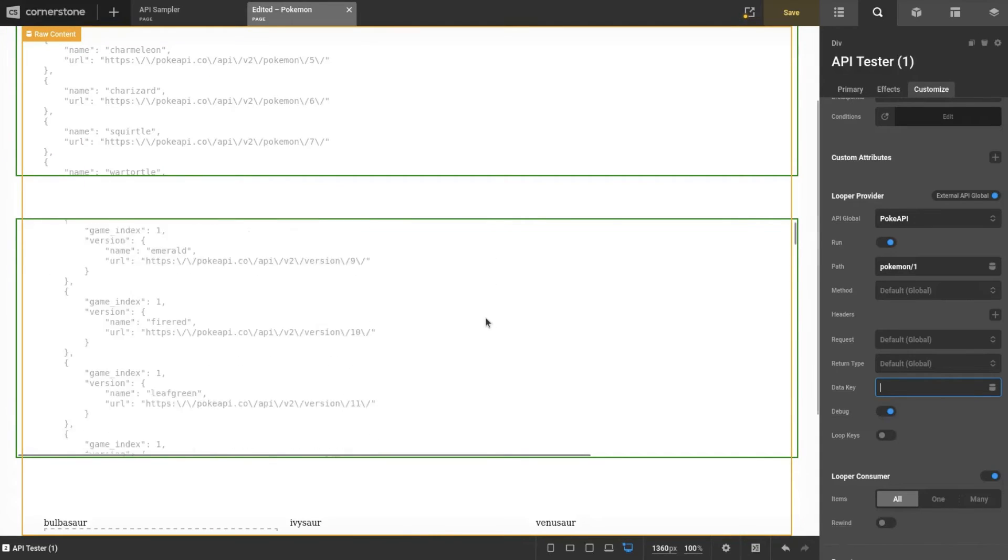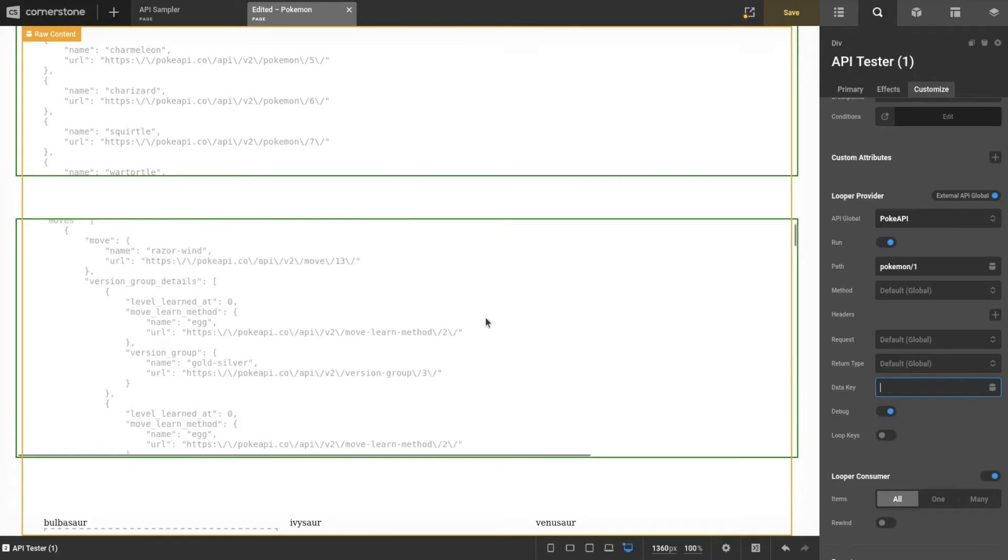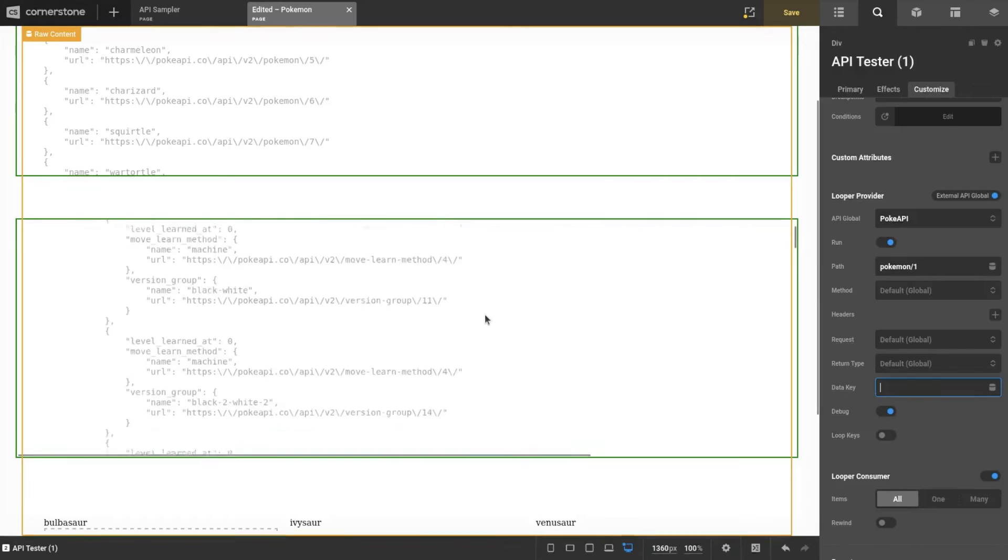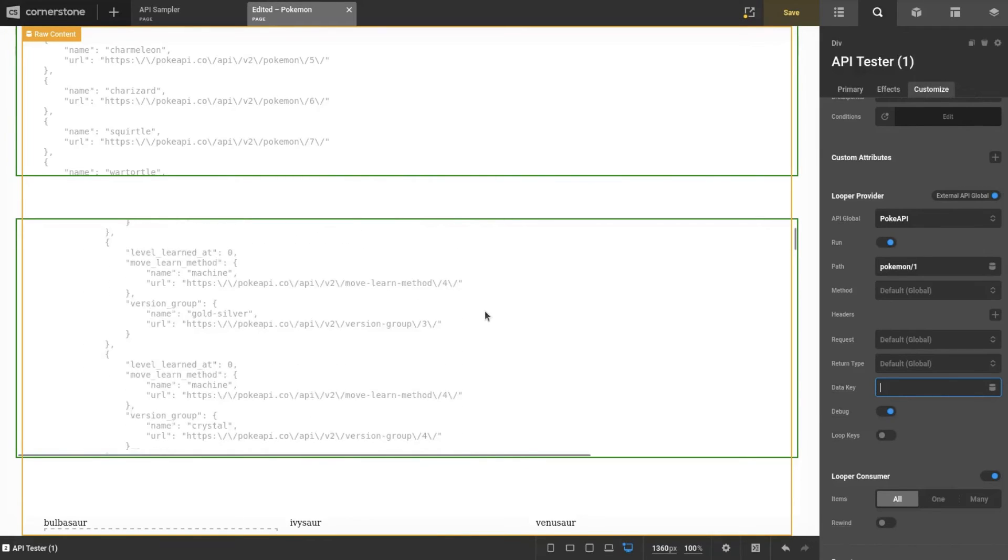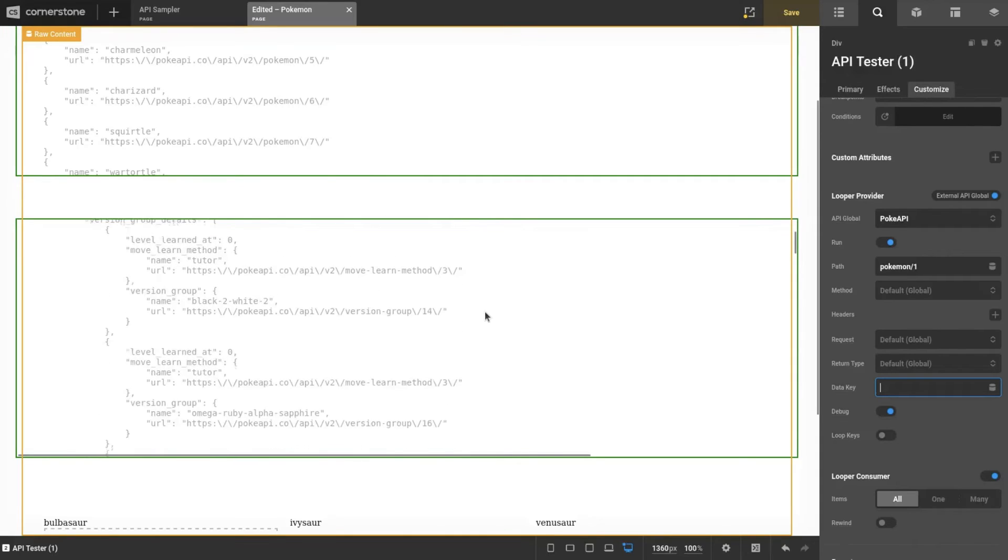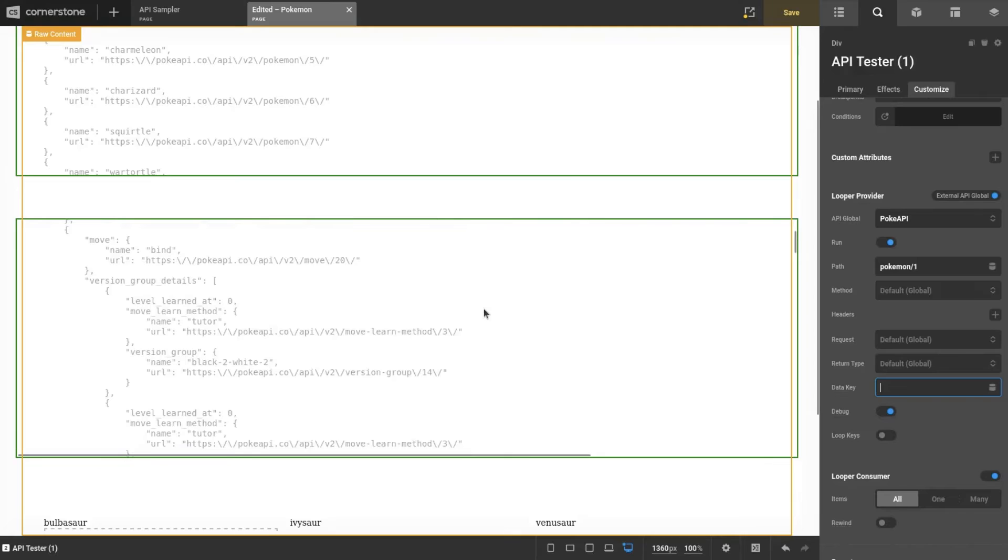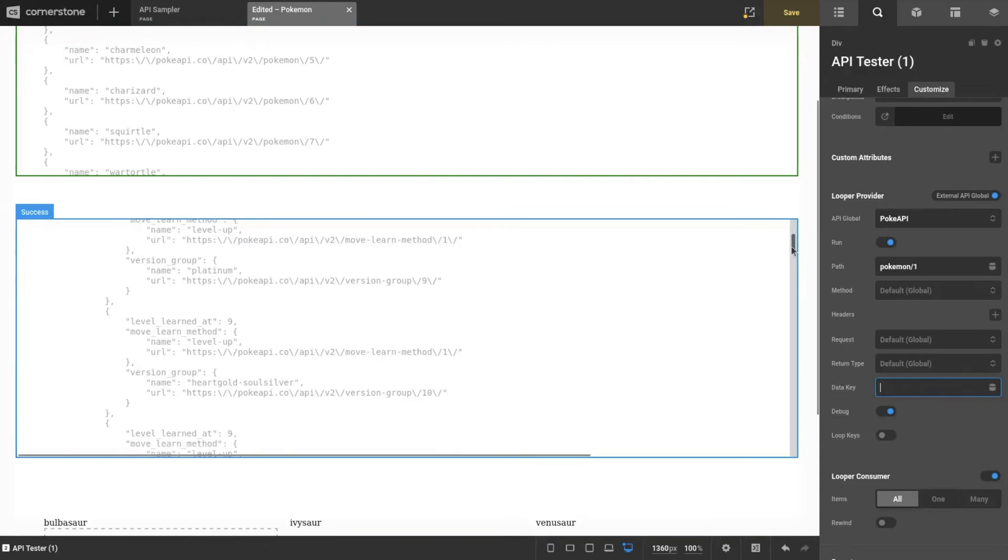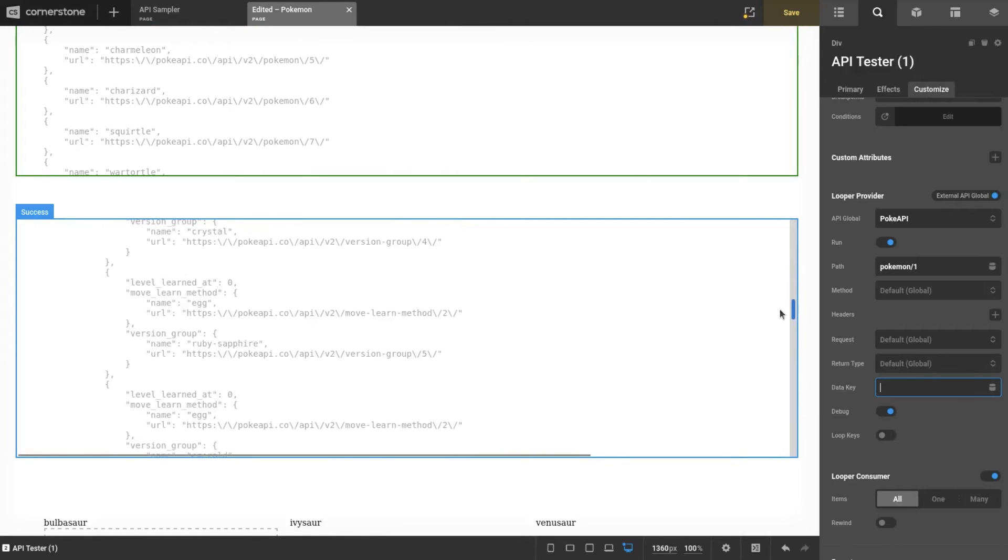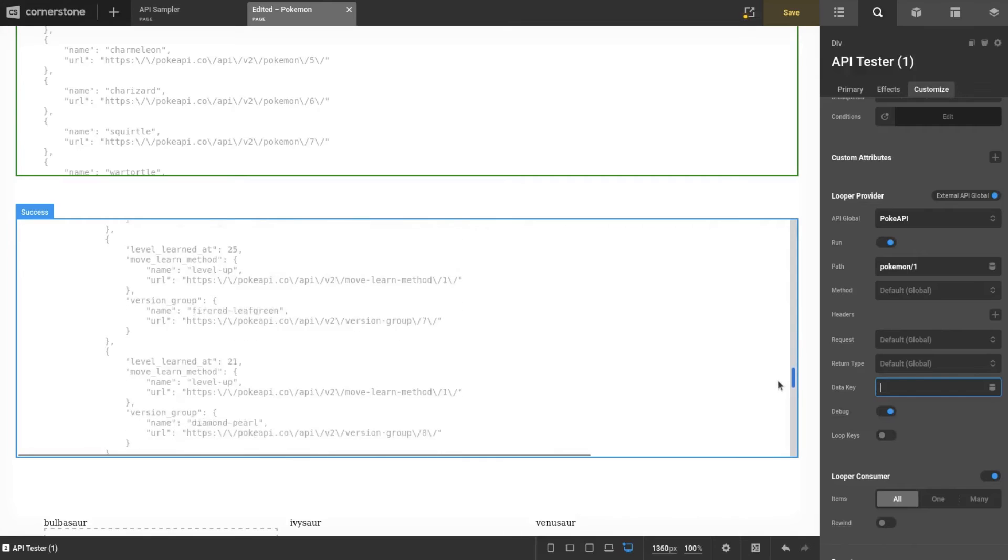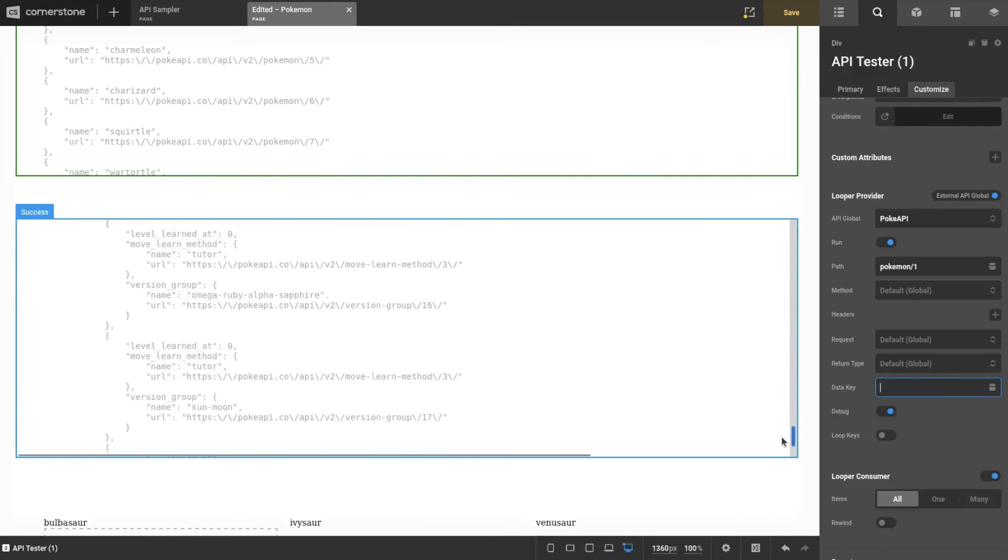So we're getting Bulbasaur, right? Slash one would just be the ID—this is what they're trying to grab. I've had data key set up, so that was not valid since there's no results. We're seeing abilities now, you know, all the good stuff. What we're going to grab right now is the image.